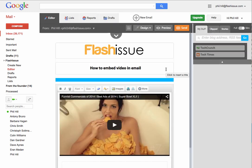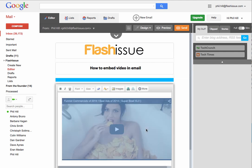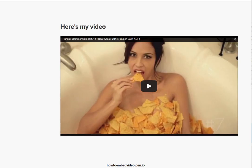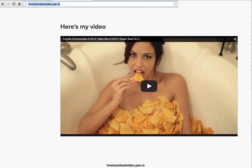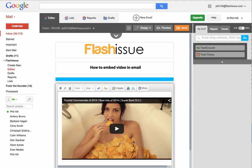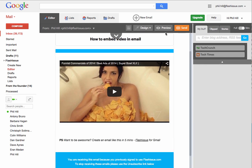There's the image I created, and what I now need to do is link this video thumbnail to the landing page I created. I'll copy the link, come in here, and paste that in.